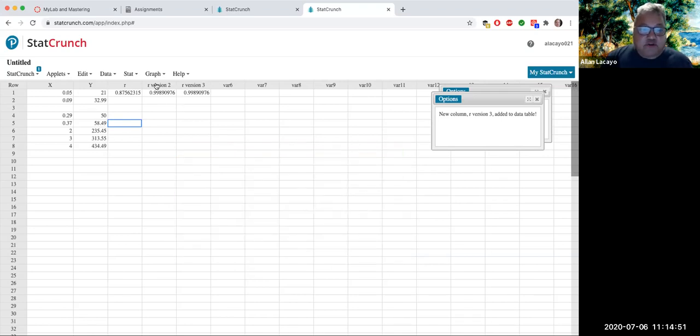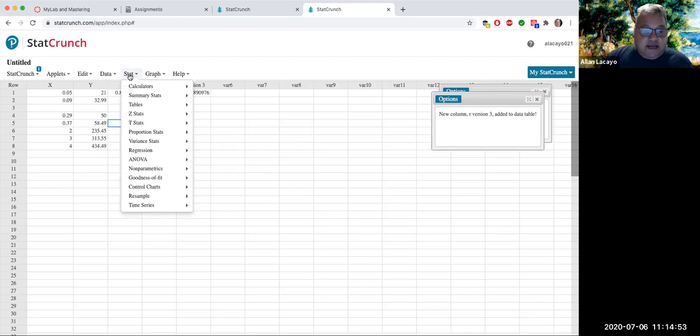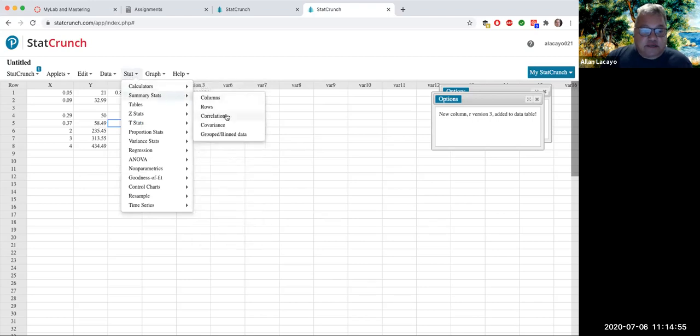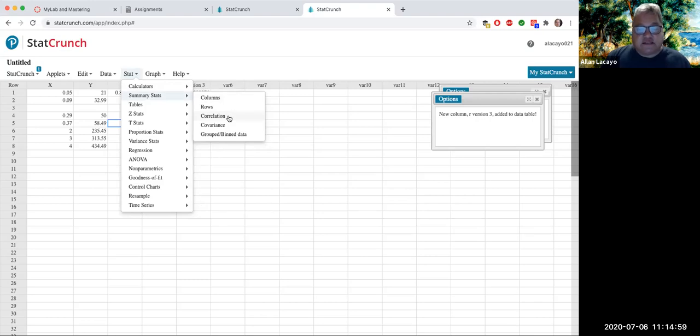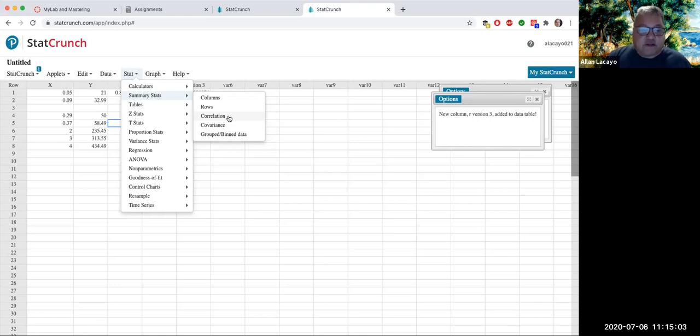Method number two is to simply go stats, summary stats, correlation. Very similar to what you used in chapter three to calculate statistics like the mean, the variance, the standard deviation, the quartiles, and whatnot. But instead of using columns, we're going to use correlation.